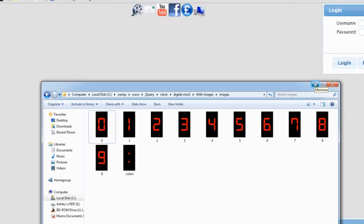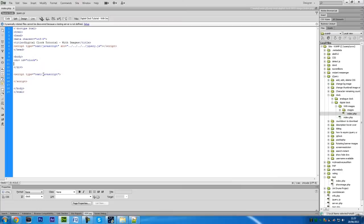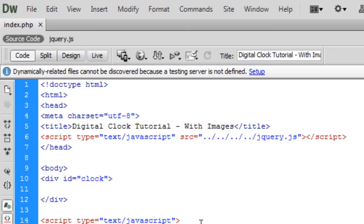To get on with it, I have a blank page and I've imported jQuery like the other clock video. You don't actually need jQuery to use this, but I do use jQuery to alter the source attribute of the image tag.